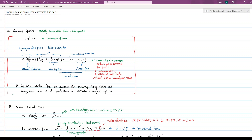It should be noted that the material derivative is actually in Lagrangian description. It describes the acceleration of a particular fluid element moving in the space.